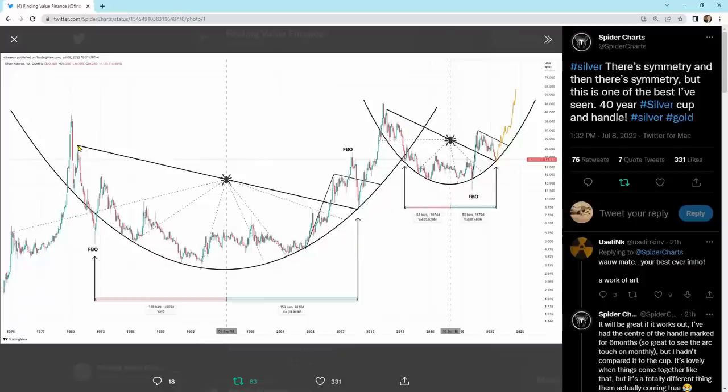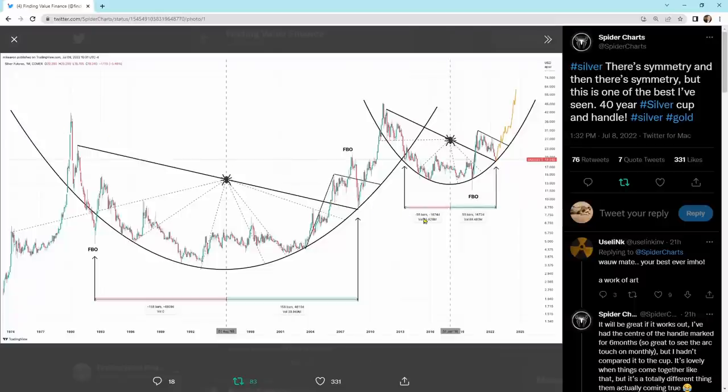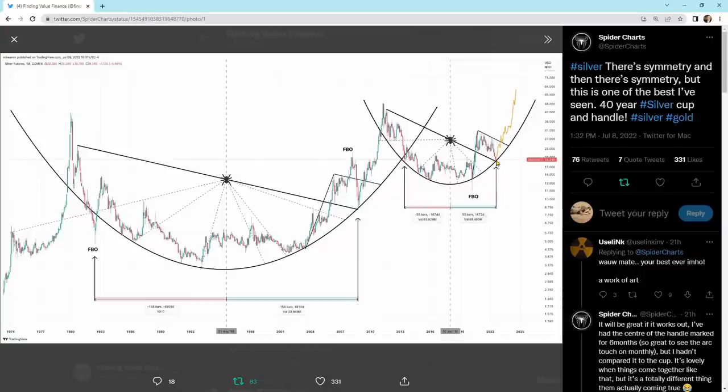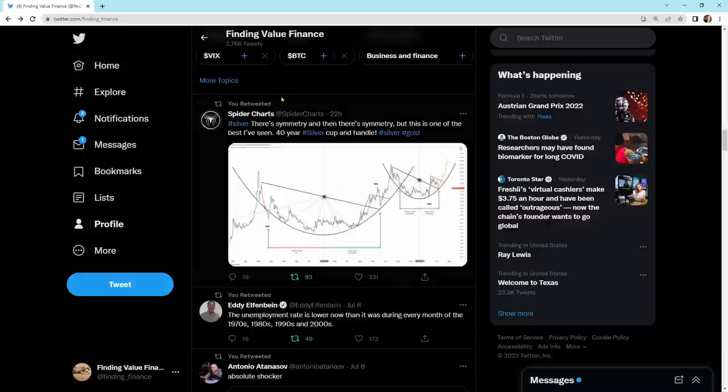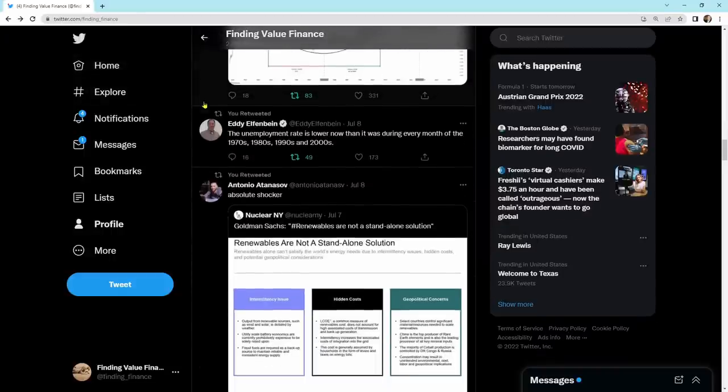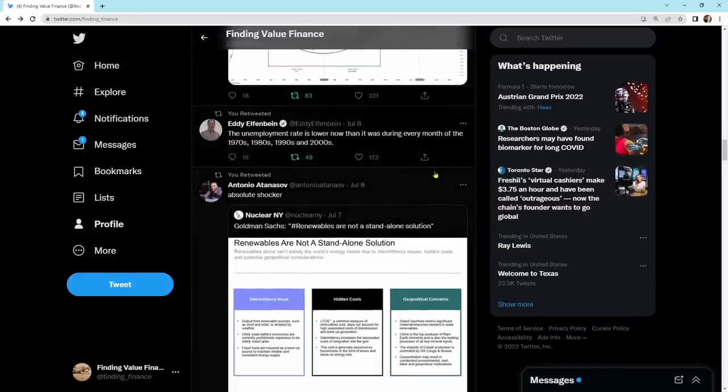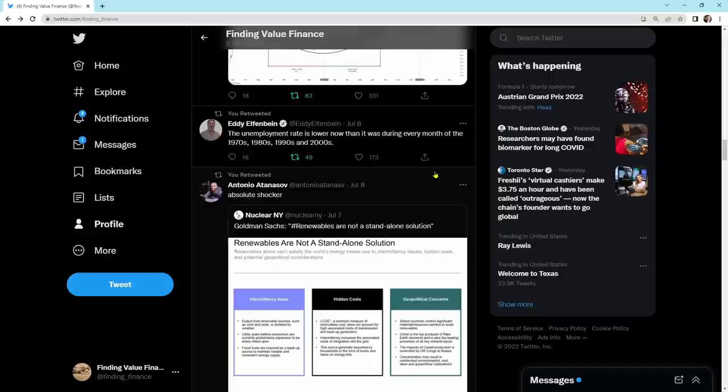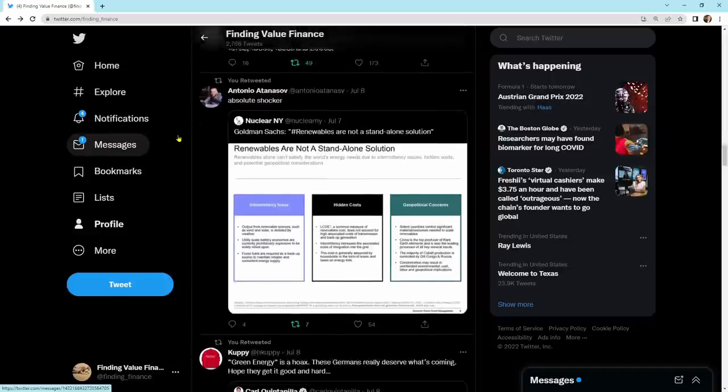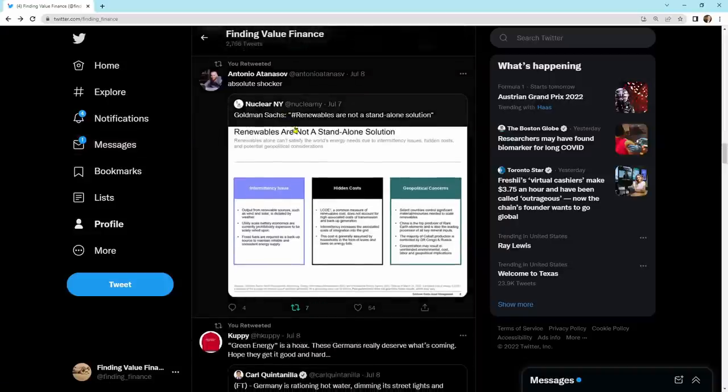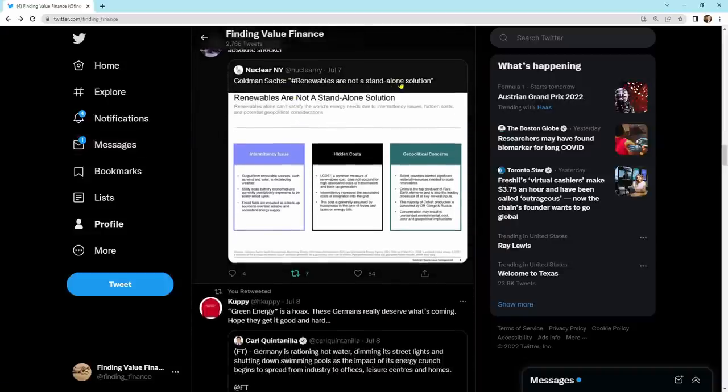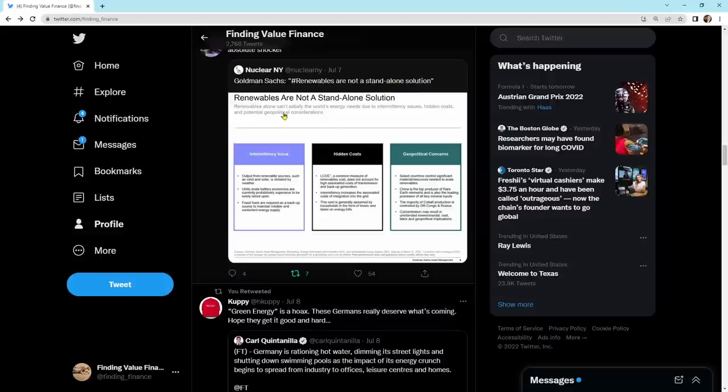These are similar in size in relationship to the bar lengths. And it points to a zone that would be a buy point for silver right where we're at today. So this one looks good. What I really like is that we have an alignment across gold, silver, and platinum that looks like we want to go higher. So that is a good thing on that. We've got here, the unemployment rate is lower now than it was during every month of the 1970s, 80s, 90s, and 2000s. Goldman Sachs, renewables are not a standalone solution. Renewables alone can't satisfy the world's energy needs due to intermittency issues, hidden costs, and potential geopolitical considerations.